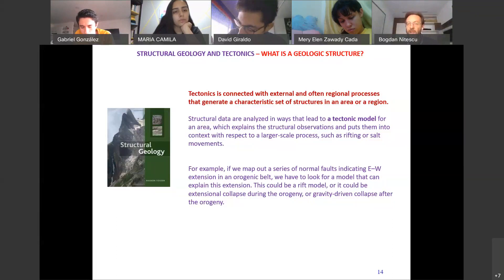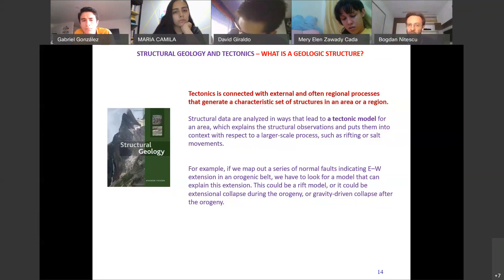Structural geology collects data and puts it together to produce a tectonic model that explains what happened in a certain area, what forces were acting, what caused those forces, and what pattern of structures resulted. For example, a series of normal faults indicating extension in an orogenic belt could indicate a rift or collapse of the belt — that is what we have to understand as geologists.